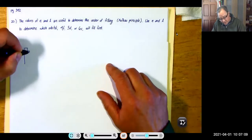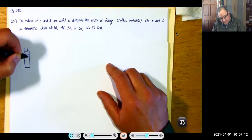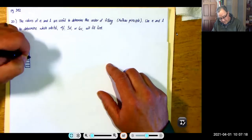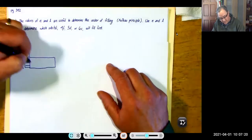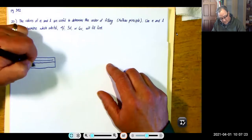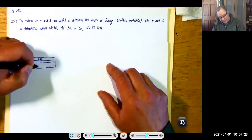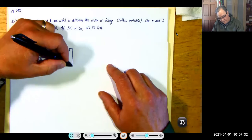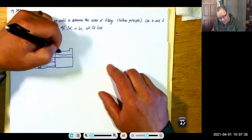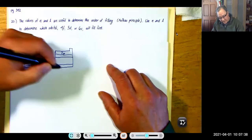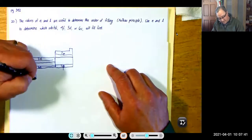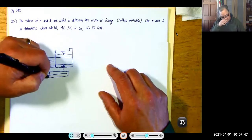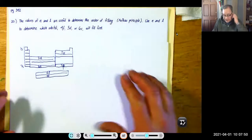The SPDF method is based on the blocks. This is 1S all the way to 7S. This is 3D all the way down to 6D. This is 2P all the way down to 7P. And this is 4F down to 5F. I use the block notation and that's probably better.